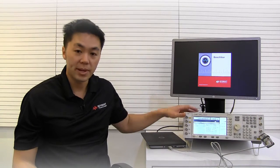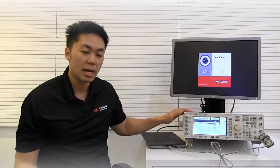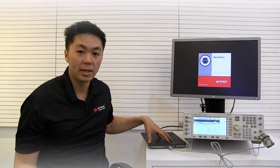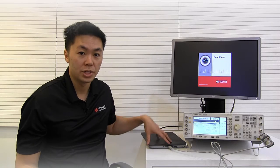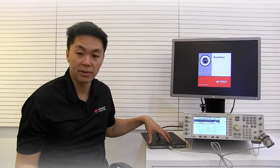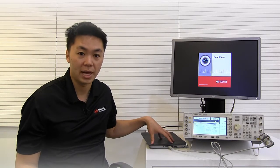So once I made those connections, I'm going to go ahead and go to BenchVue and show you how easy it is to configure.